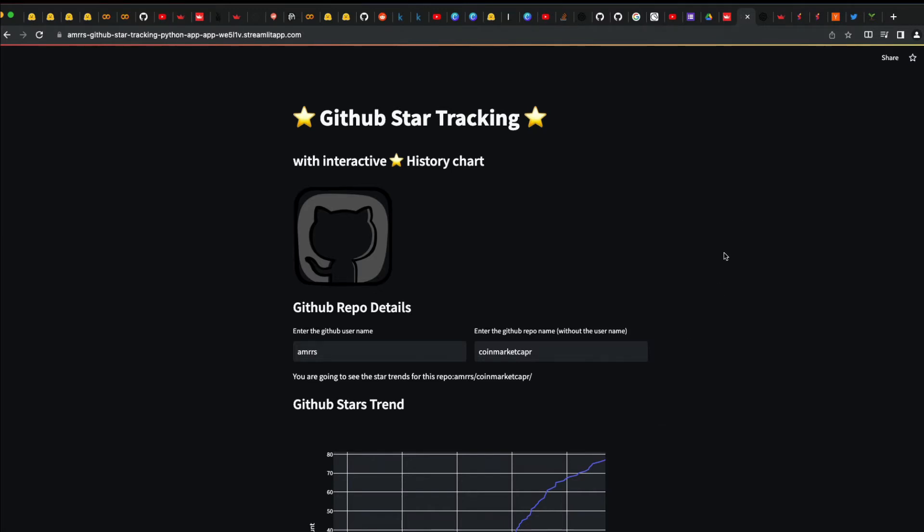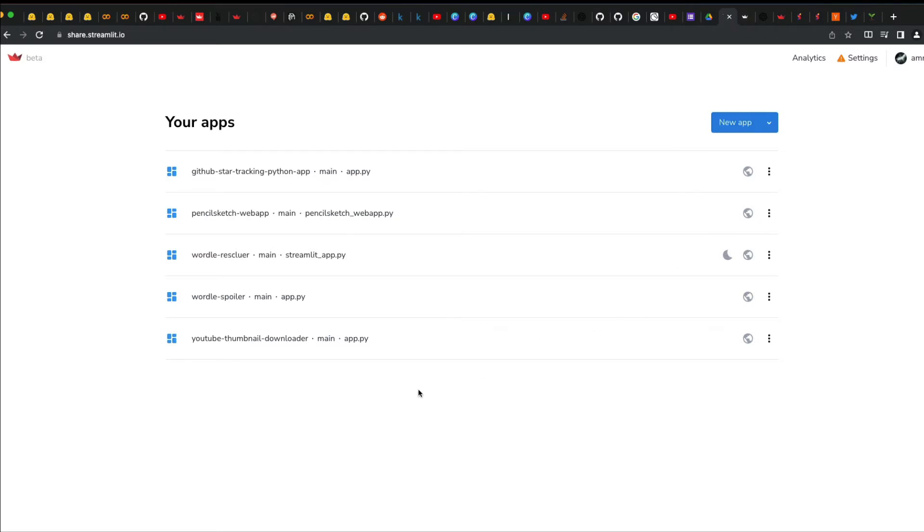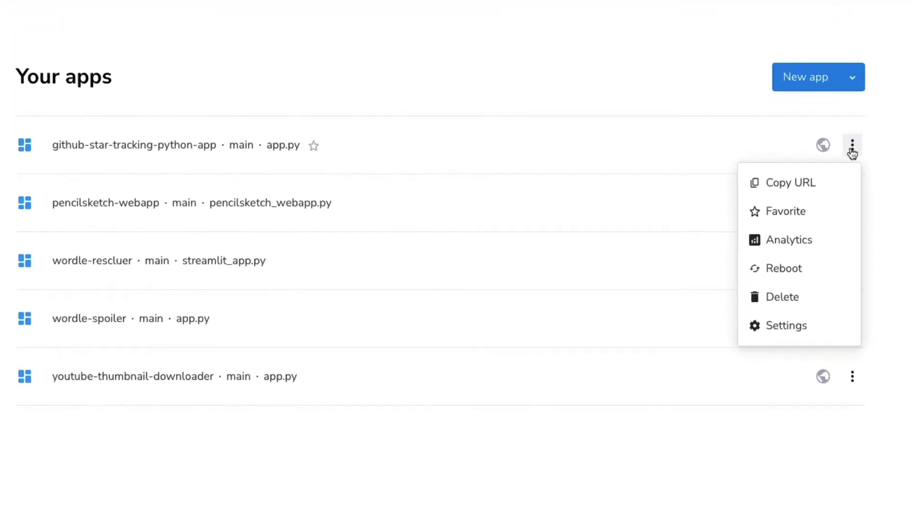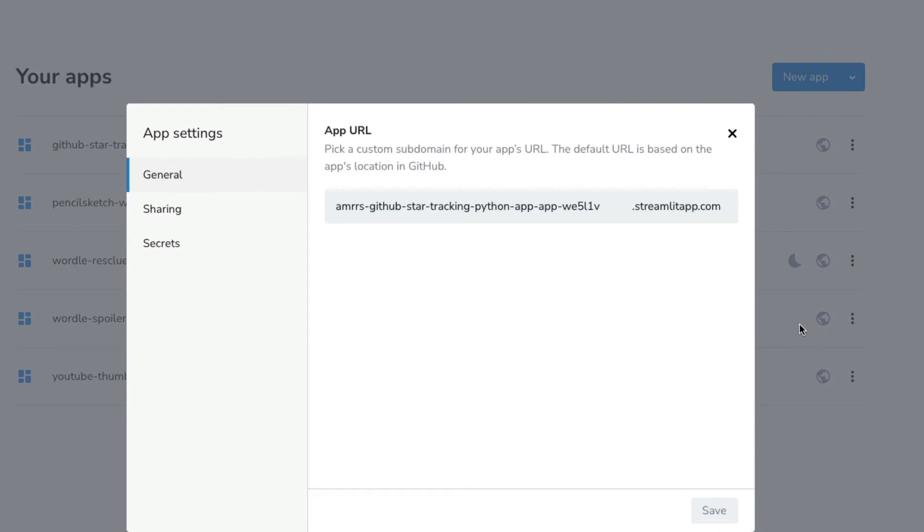If I want to give a meaningful name for this Streamlit application deployed on Streamlit Cloud, all I have to do is go to the dashboard where I've got all the applications I've deployed. Then I can click the three dots here to the settings of the particular application. In this case, I can click this and click settings.